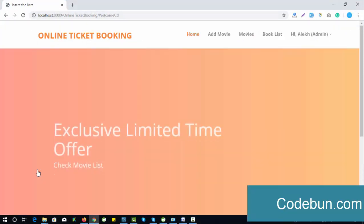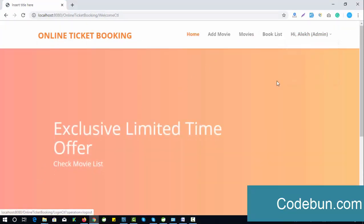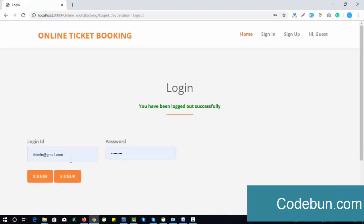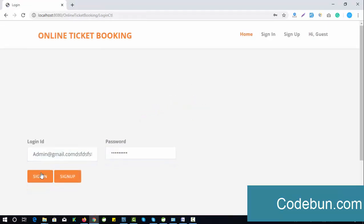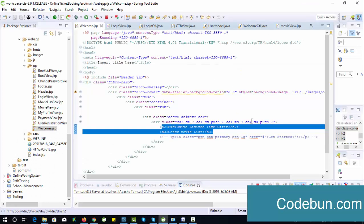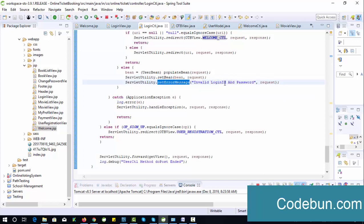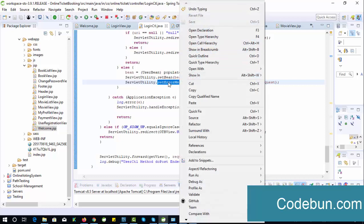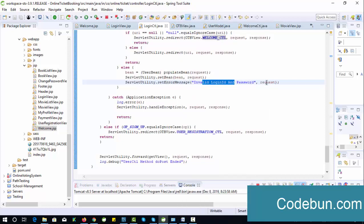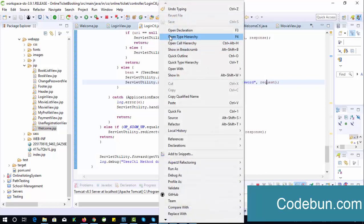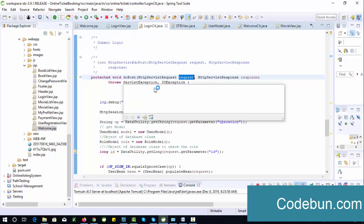The second case: if the login ID and password are wrong, you get the message 'invalid login ID and password' at the same login page. Let's switch to the login controller and check this. What we are doing is calling setErrorMessage, passing a string and the request. Let's switch to the servlet utility and check what this method does.